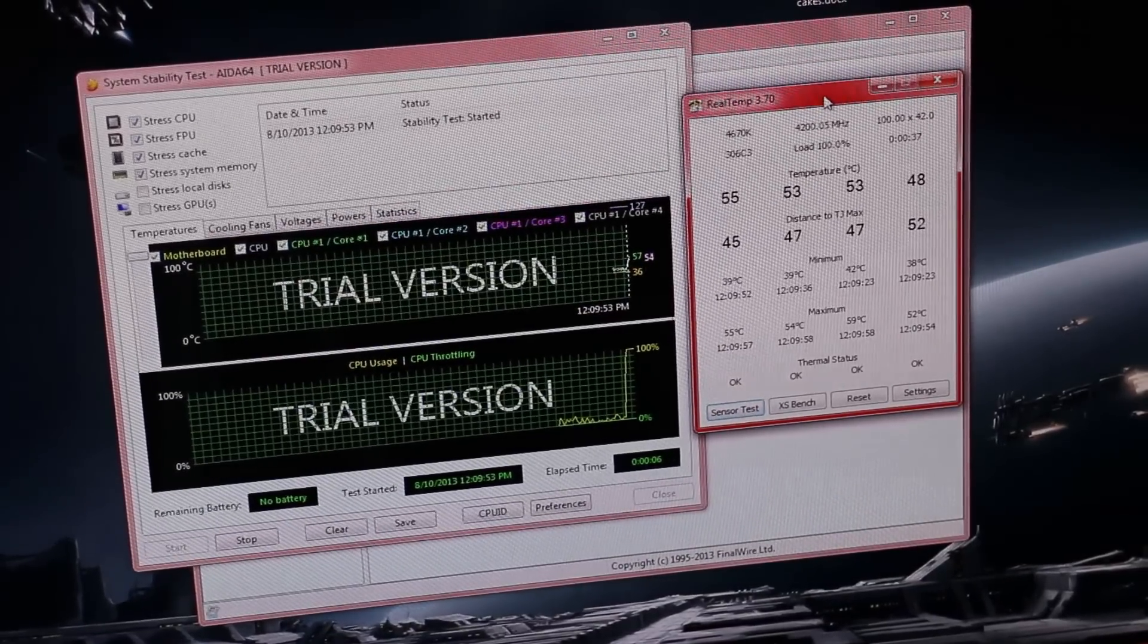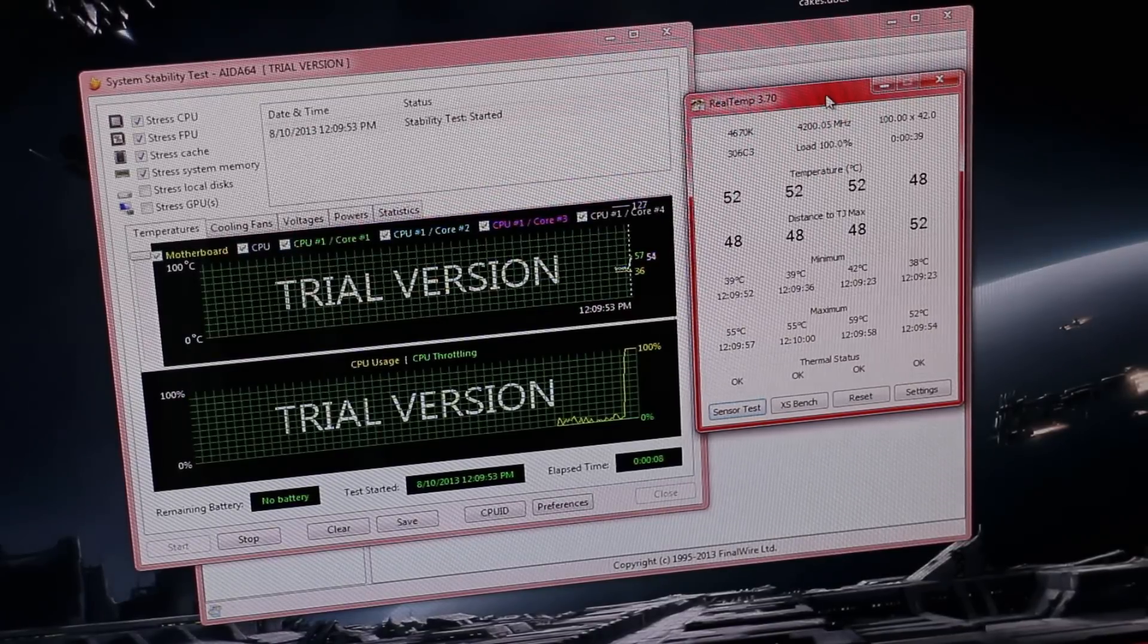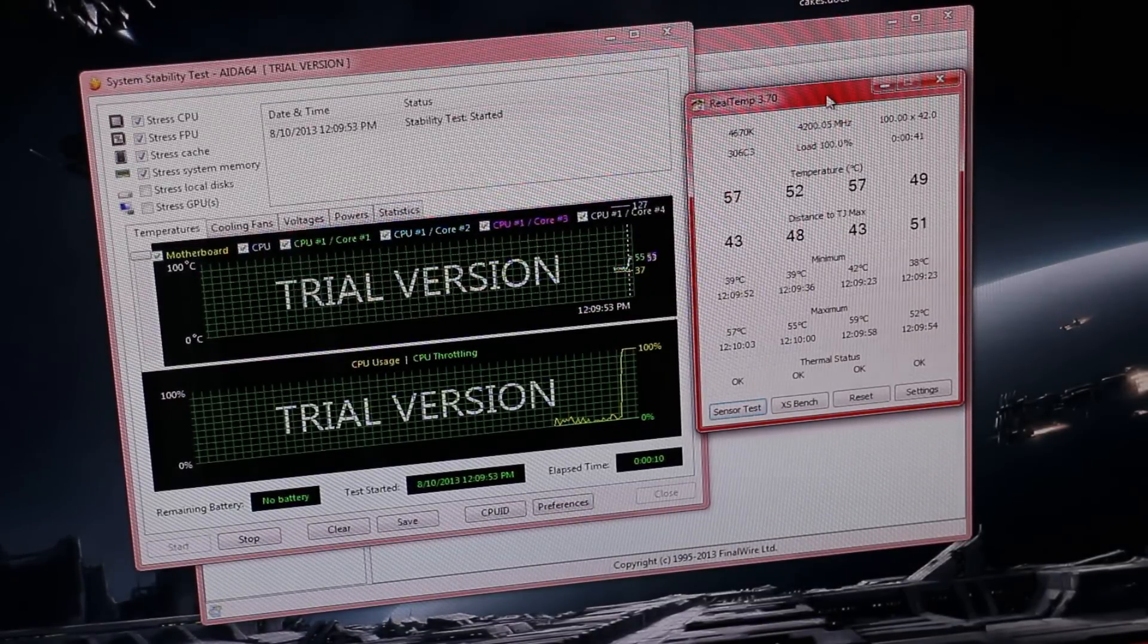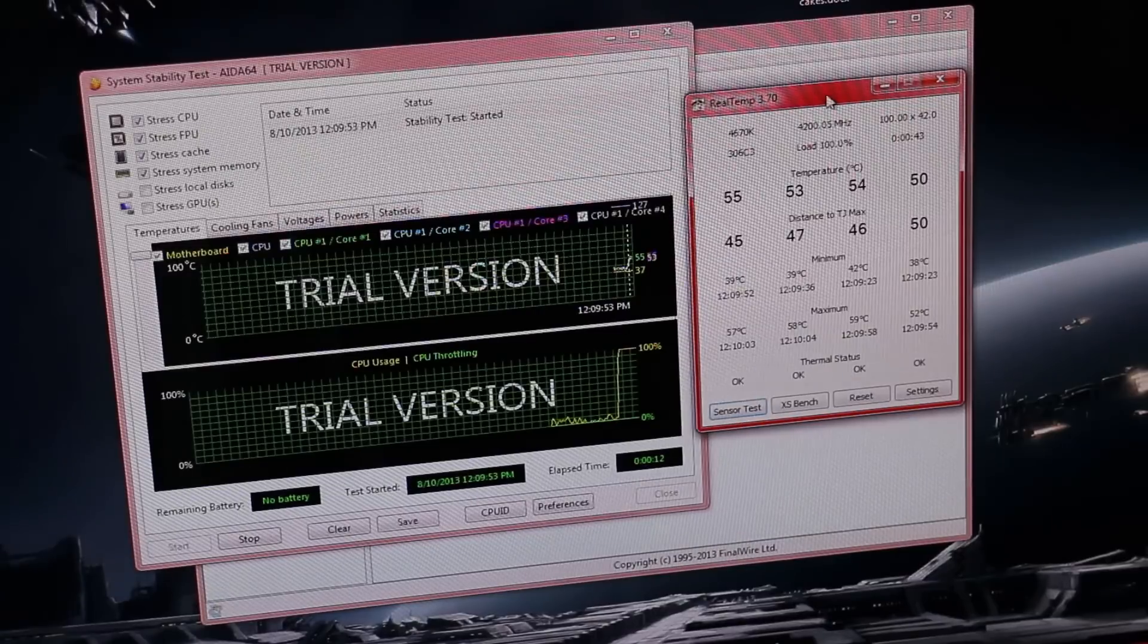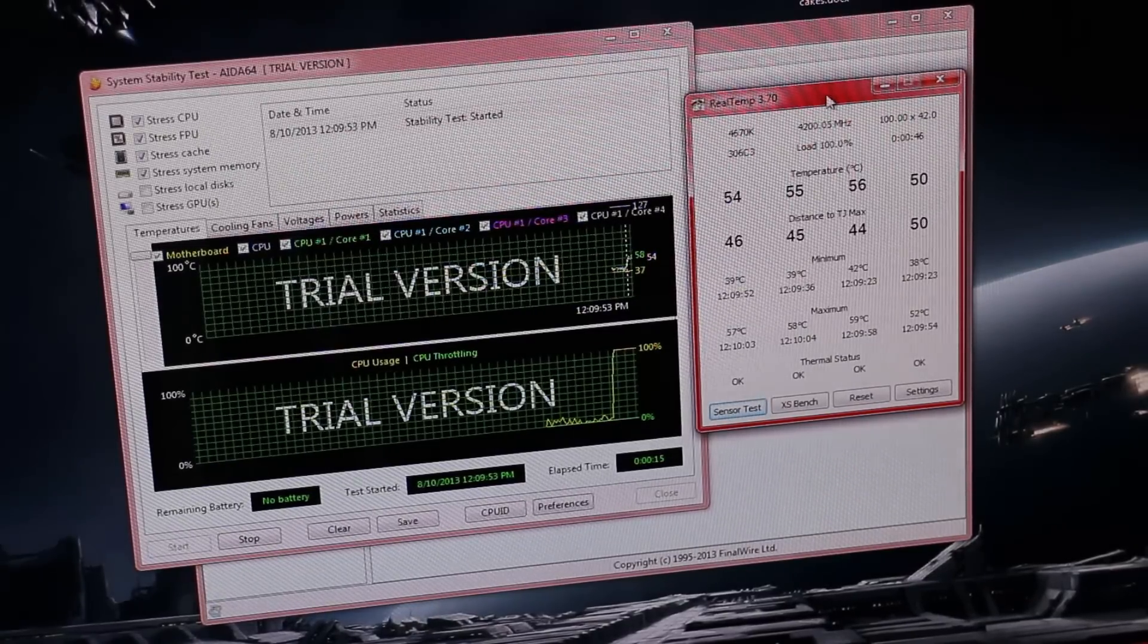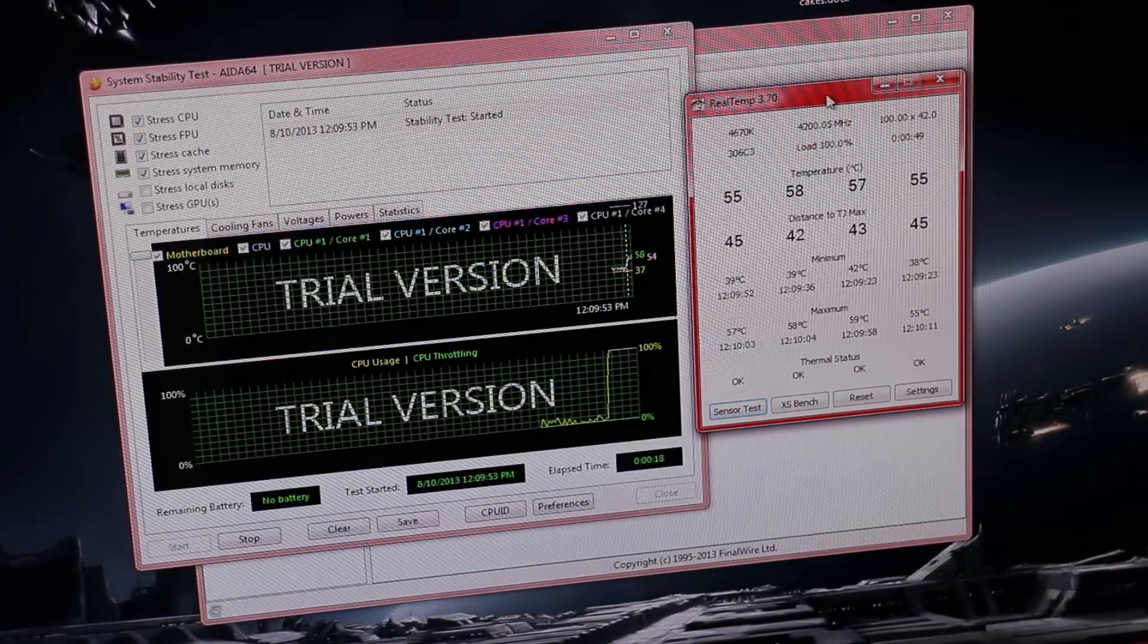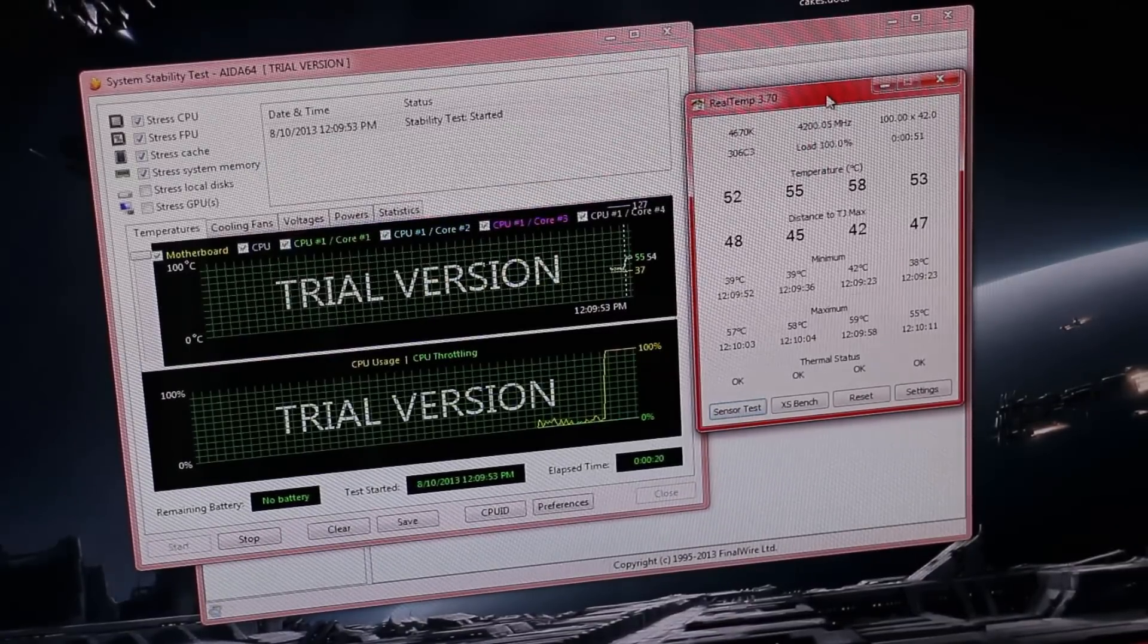So AIDA64 is looking kind of 55, 56 degrees. Now, so it's important to note, this is why I use Prime95. Prime95 reported a higher temperature maximum than my rendering, when I was rendering a video.